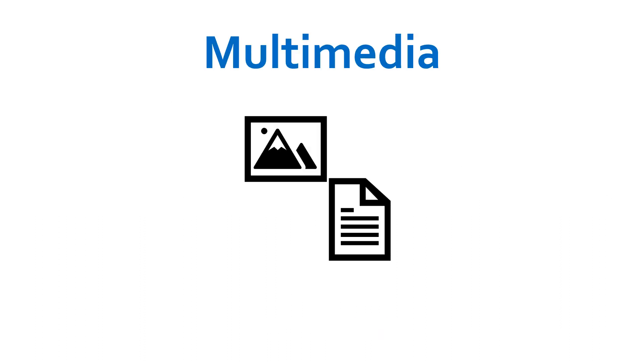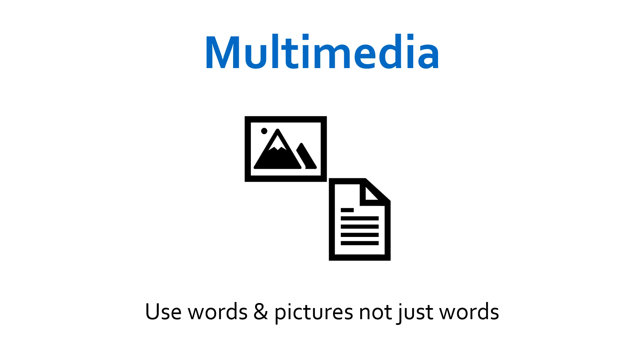The Multimedia Principle states: use words and pictures, not just words. Well, this is simple enough.